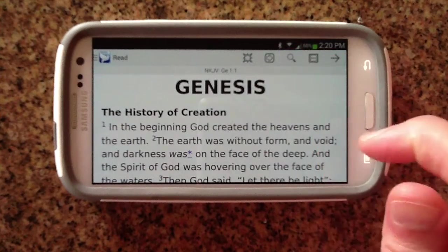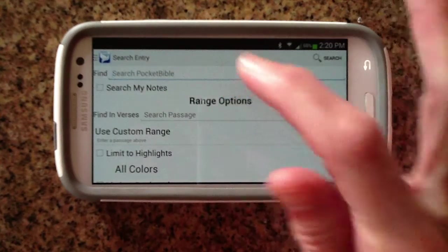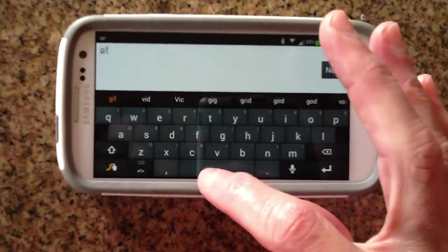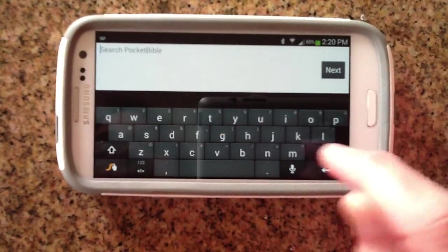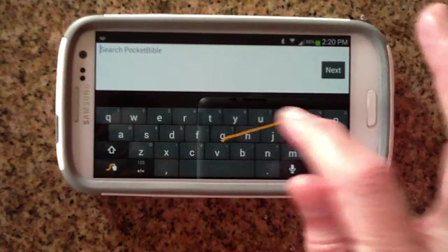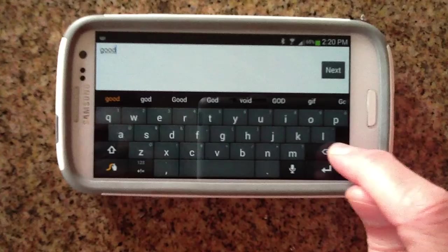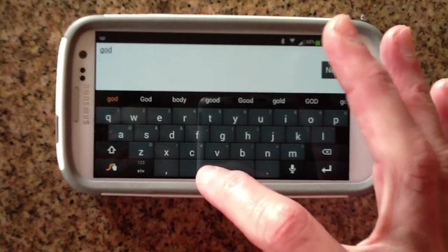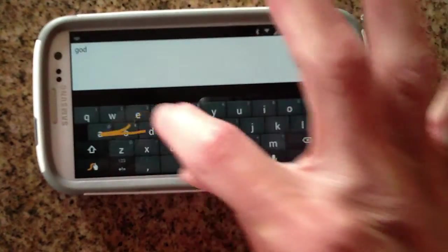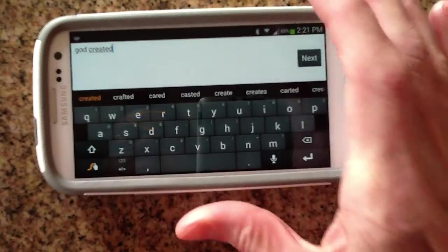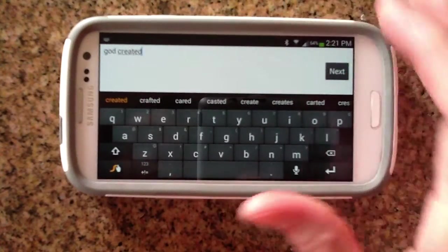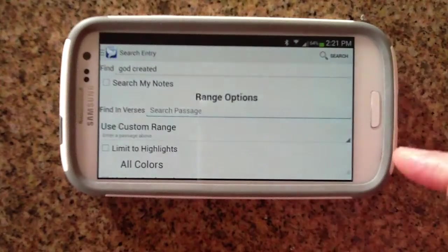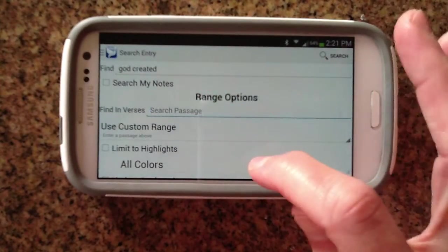So to do that, let's tap on the search button and we'll put in 'God.' It seems to do a better job on 'created' than it does on 'God,' and it puts it in there for us: God created.